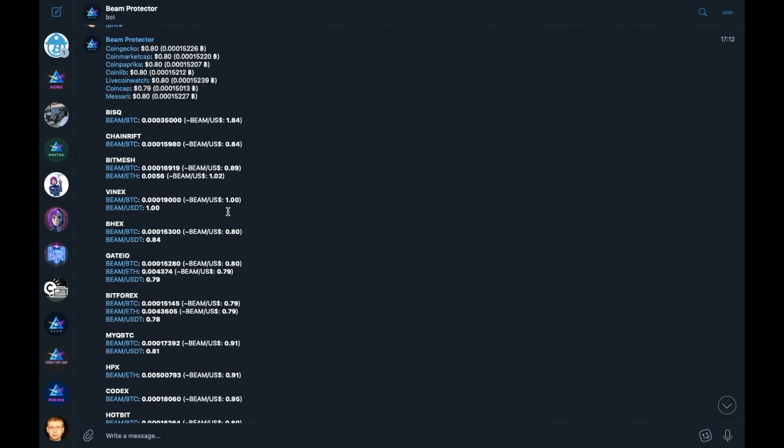At this point, I would like to add that Beam is not partnered with any of these exchanges, and as they are all third party services, you should do your own research and due diligence when sending your Beams to any of these third parties. So each exchange has various markets which pair Beam with another cryptocurrency.